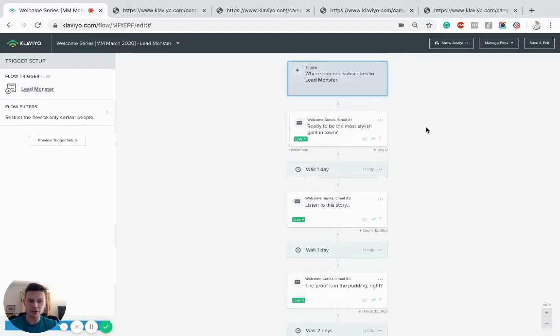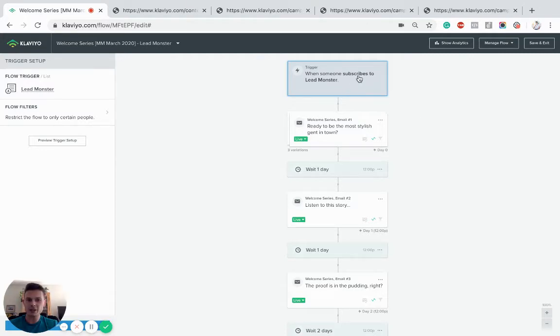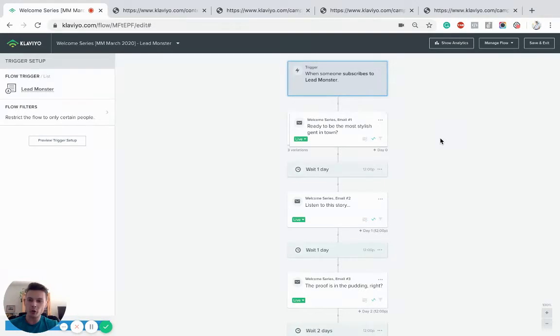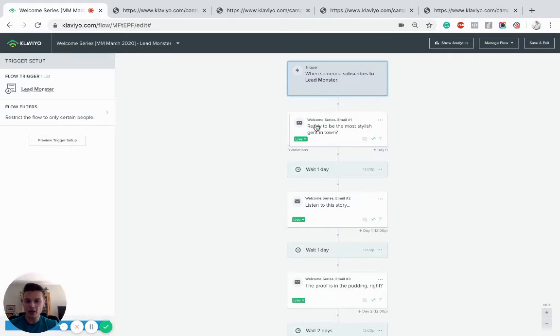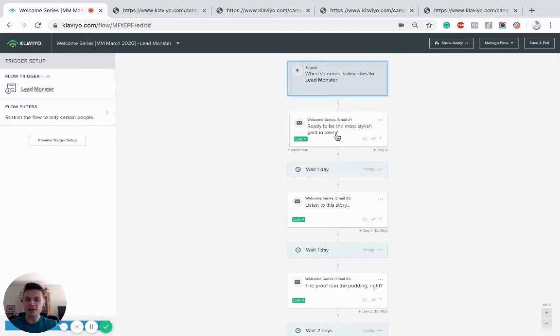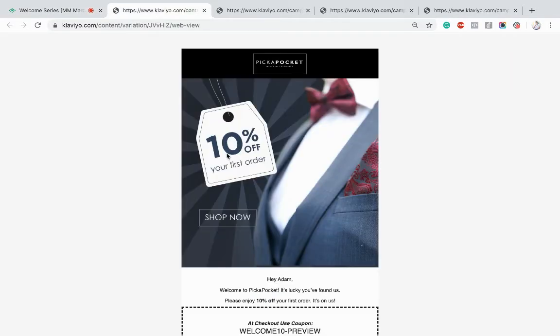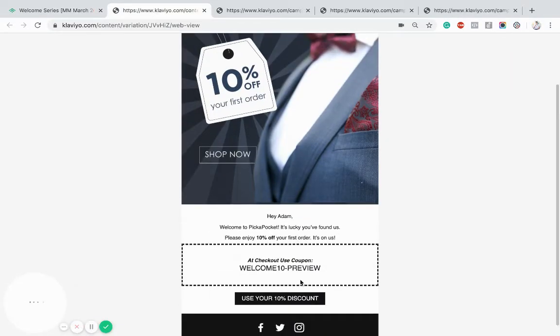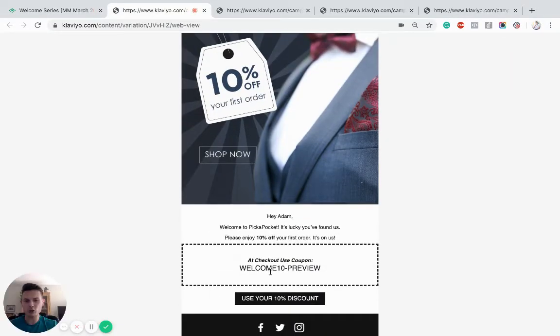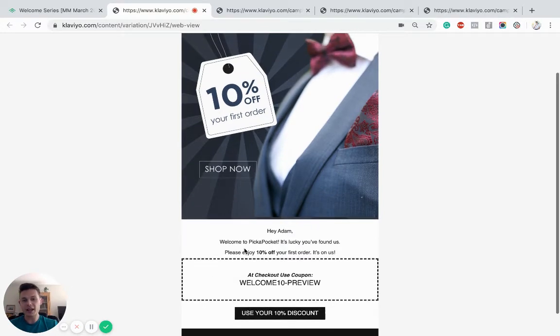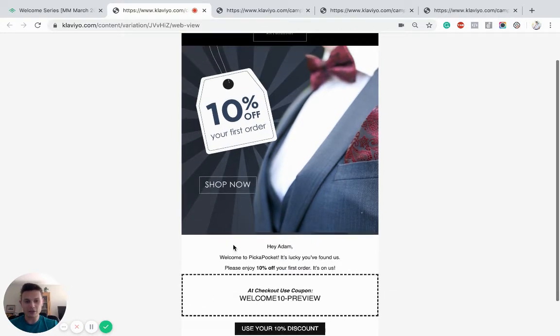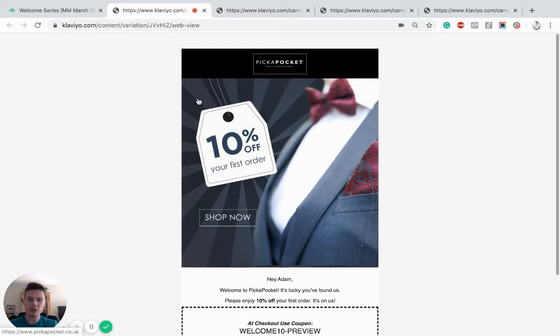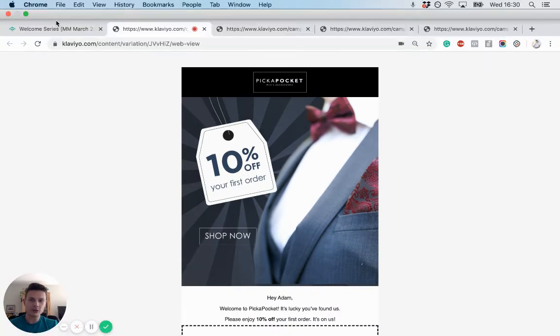So very quickly, the trigger is when someone subscribes to, for us, Monster, which is essentially what we've called our pop-ups. Now the first email, depending on what you use to trigger the welcome flow, will have to deliver on the promise. So for us we gave people a 10% coupon, so obviously in the first email you'll see we're just going to go in with a dynamic coupon from Shopify and incentivize the customer to get 10% off their order in the store. Very simple.